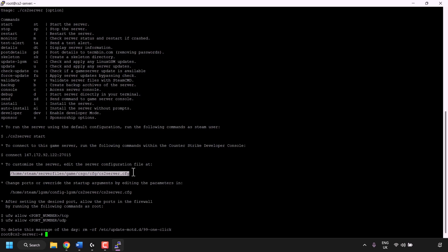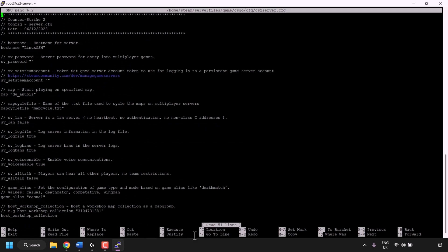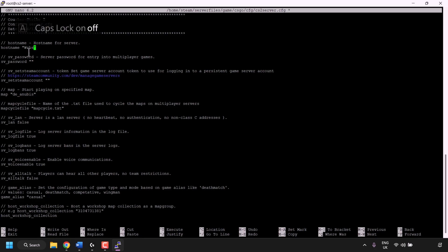To edit the config file, copy the directory path shown — from /home to .cfg. In PuTTY, simply left-click and highlight the path to automatically copy it to the clipboard. Then type: nano [right-click to paste the directory path], and hit Enter. You'll be inside your CS2 server.cfg file. At the top it says hostname, currently set to LinuxGSM. Any editable parameter is in quotation marks. Navigate with arrow keys to LinuxGSM, delete it, and type your desired server name. I'm going to name my server websplaining.